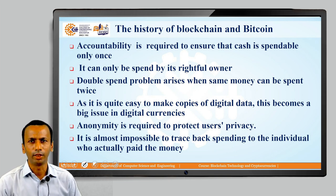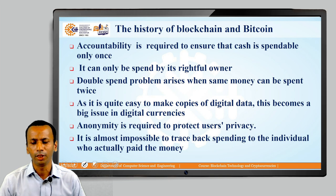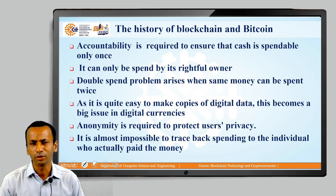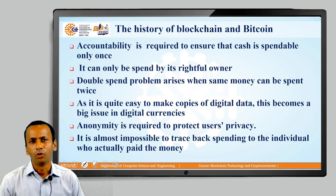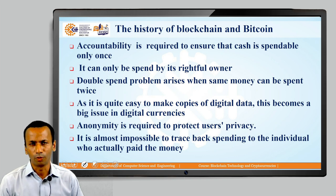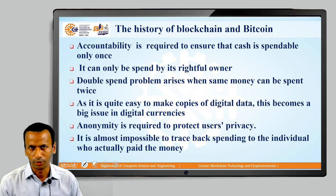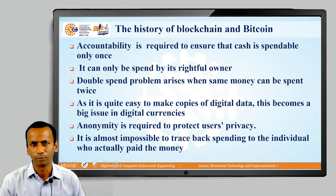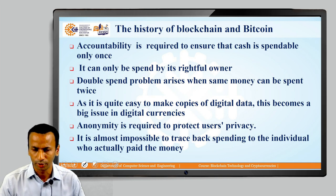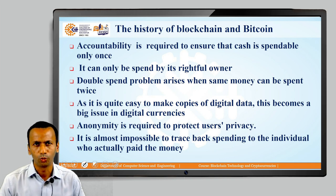Anonymity is related to the privacy of the users and the transactions performed by that particular user. So anonymity and accountability are very important parts of blockchain. Whenever you are dealing with blockchain technology and the Bitcoin system, these two features are very, very important.